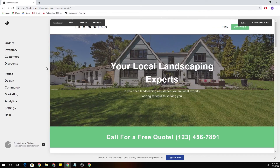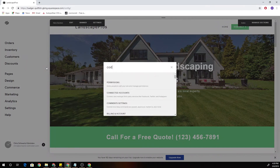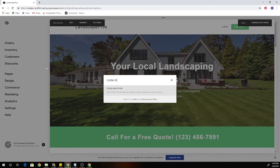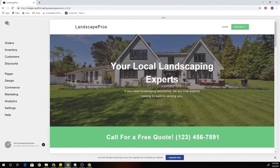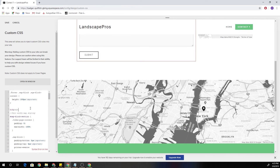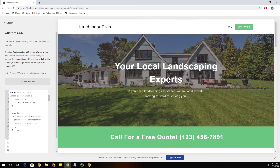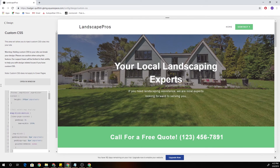What's up guys, Chris Schwartz-Edimuson here from Schwartz-Edimuson Web Design. In today's video, I'm going to be showing you five tips, tricks, hacks — whatever you want to call them — for designing faster and more efficiently in Squarespace.